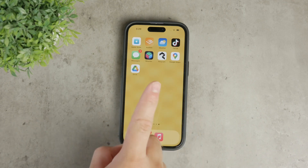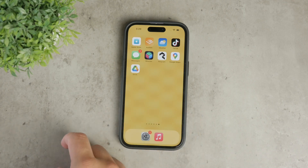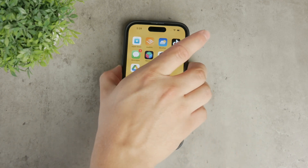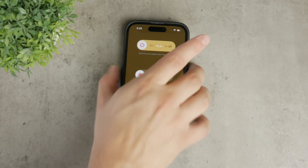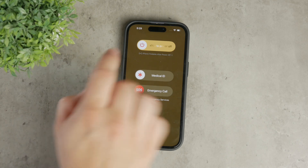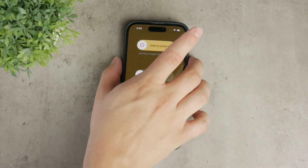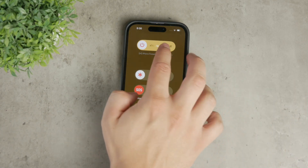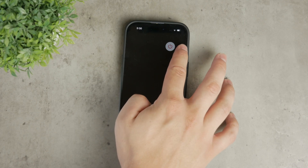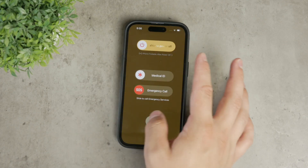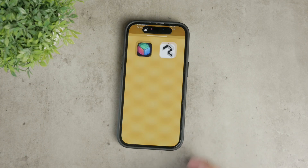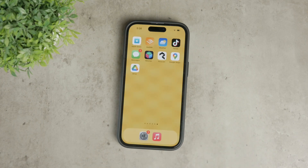One simple yet effective way is to restart your iPhone. For iPhone X or later models, you can do this by pressing and quickly releasing the volume up button, then the volume down button, and finally holding the side button until the Apple logo appears. Restarting your iPhone can help clear temporary files and cache, giving your device a fresh start.